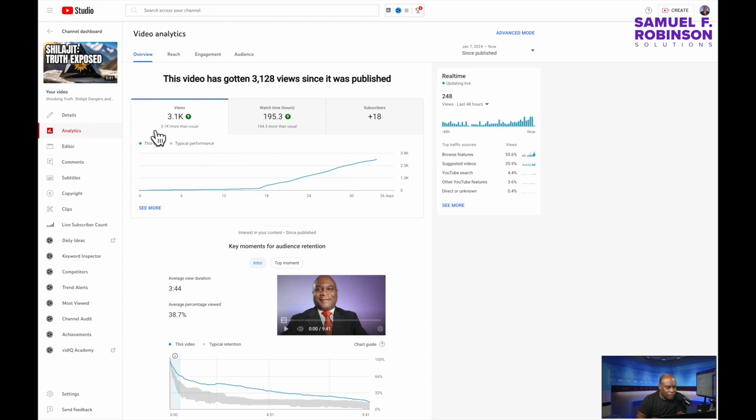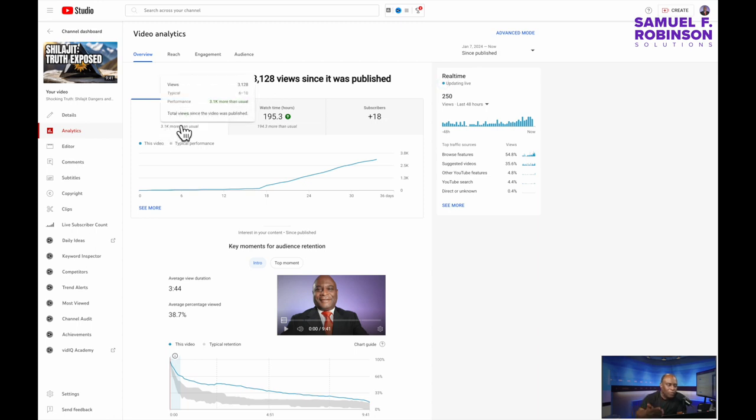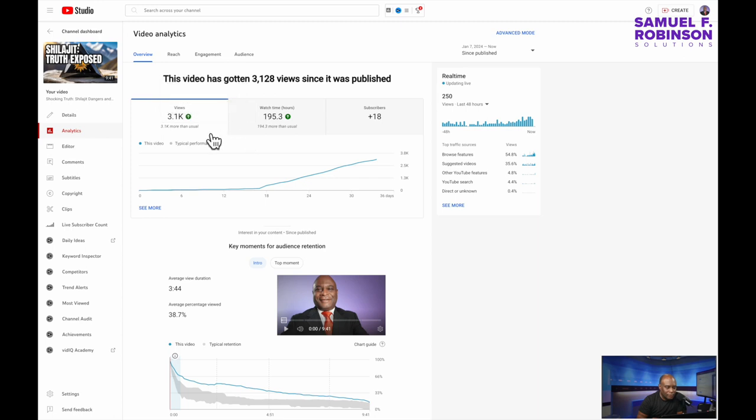So this one here is comparing your average performance to your videos performance and you can see that this video had 3,100 views more than total average. It outperformed six out of the ten videos that were posted recently.